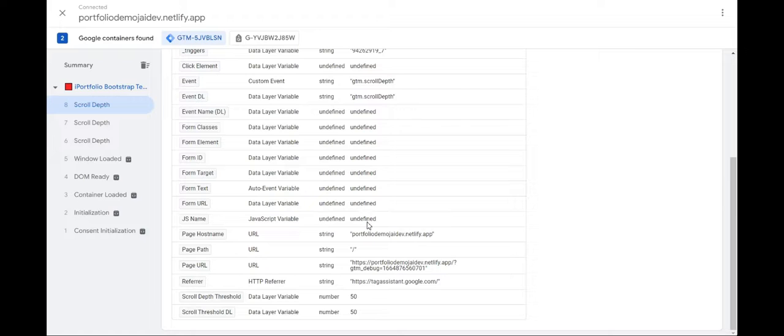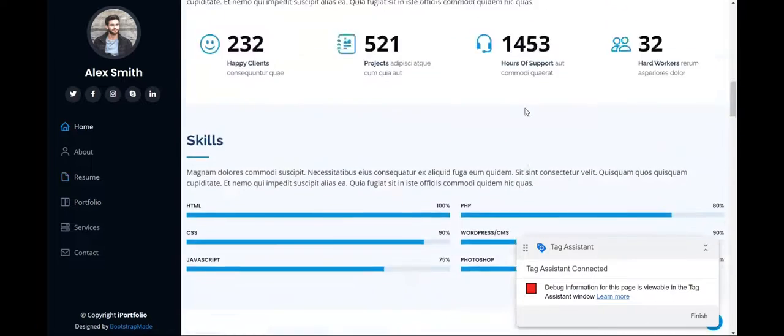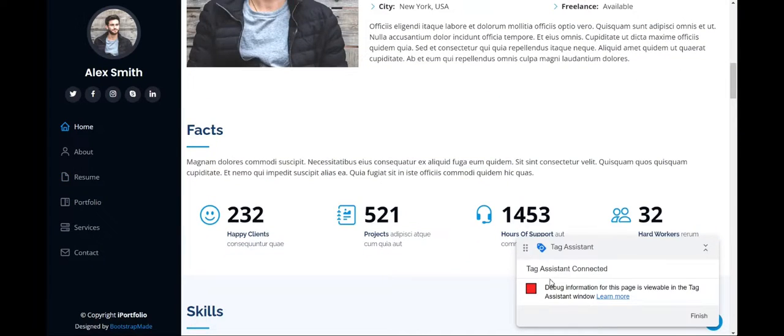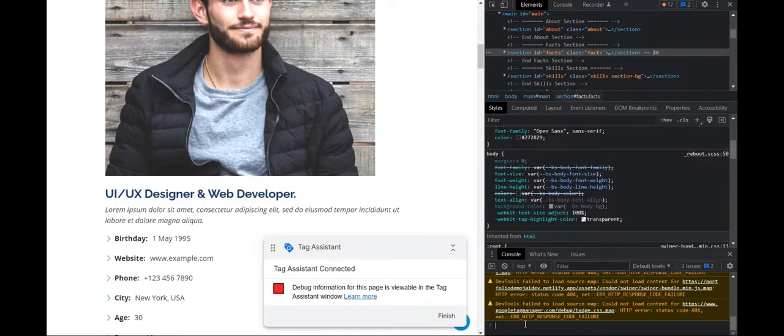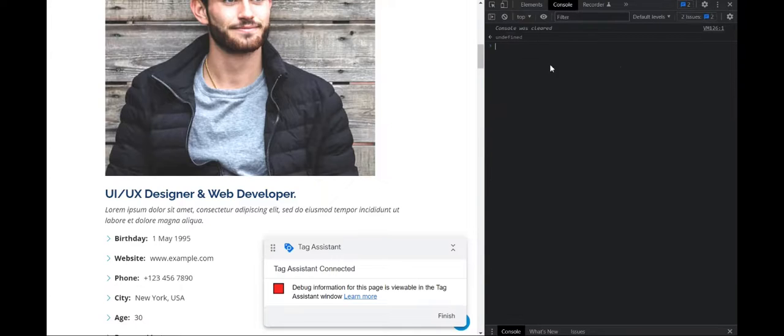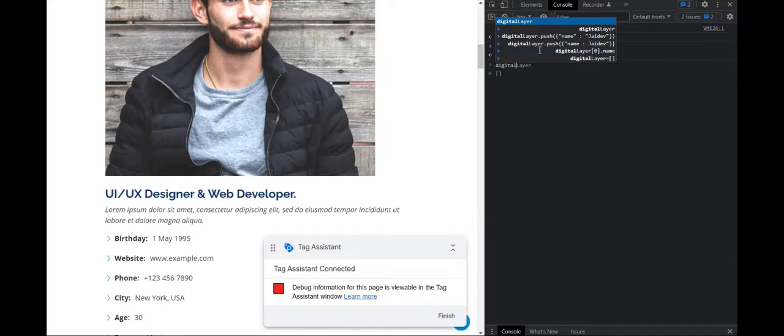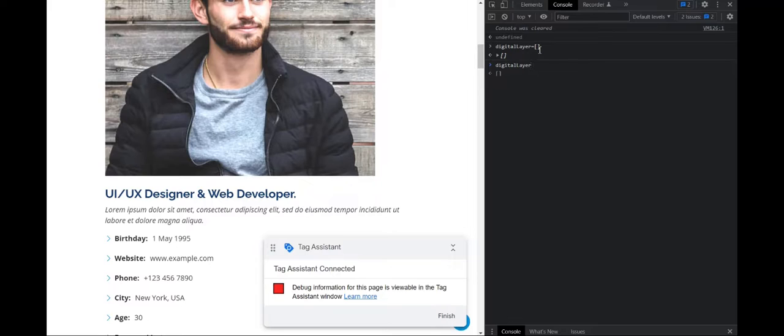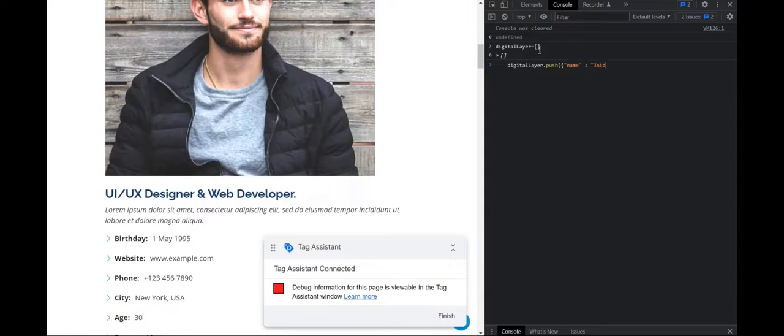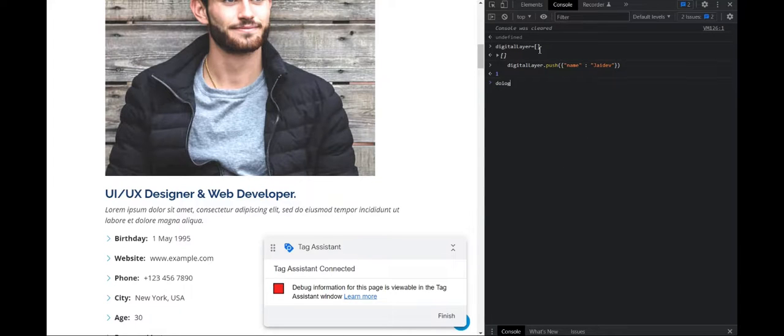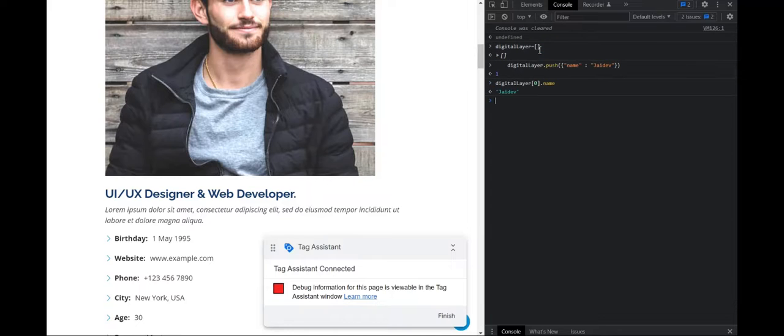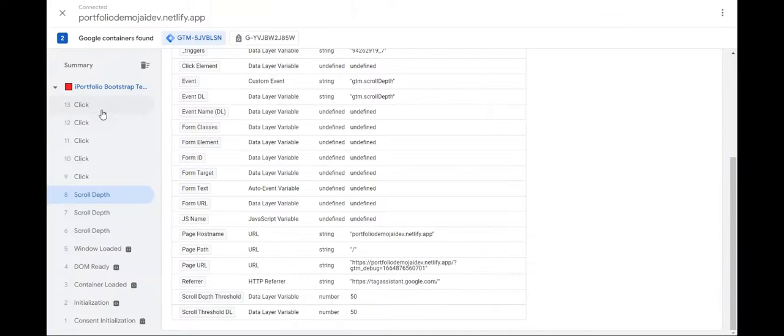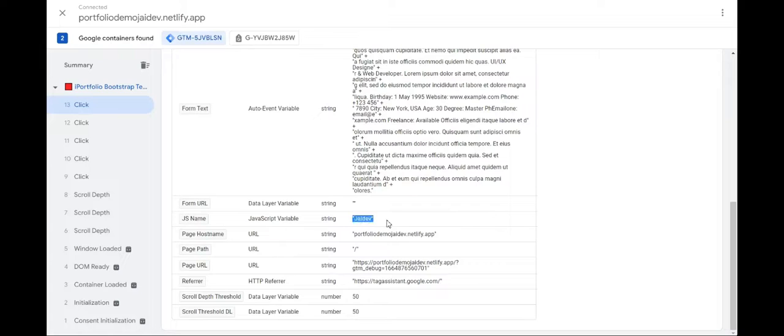And in variables, we'll be able to see the JavaScript variable. Now you might get the undefined value because it has to refresh. So we'll have to create it again. Or if I just go and inspect, digital layer.